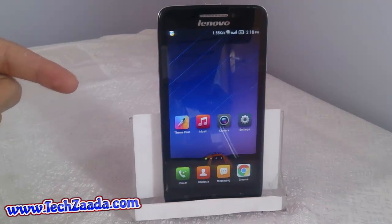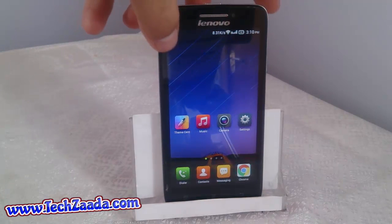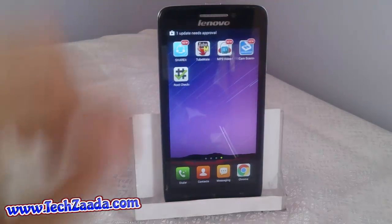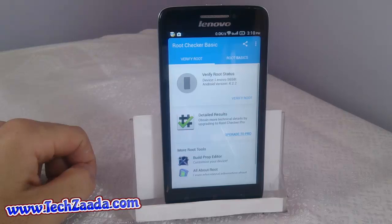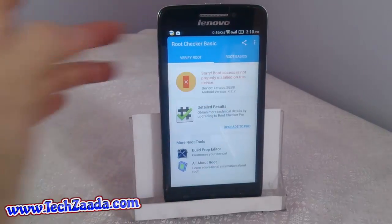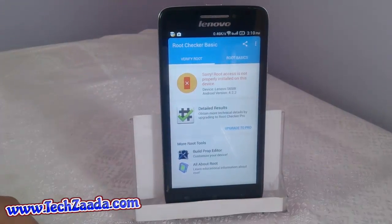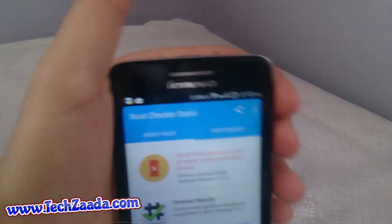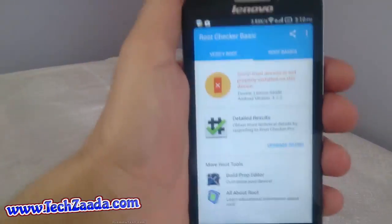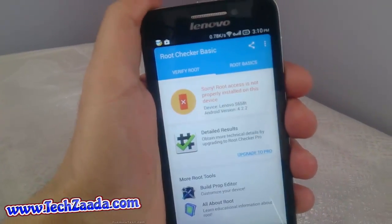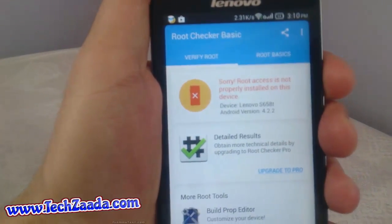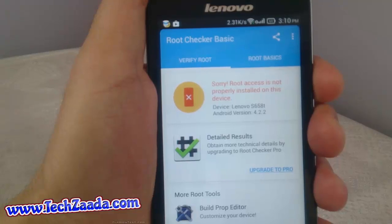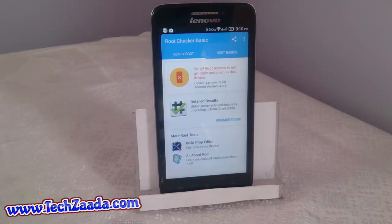Now let's check again whether our phone is unrooted or not. I'll verify root in the Root Checker app. As you can see, it now says: "Sorry, root access is not properly installed on this device." My phone is now unrooted.